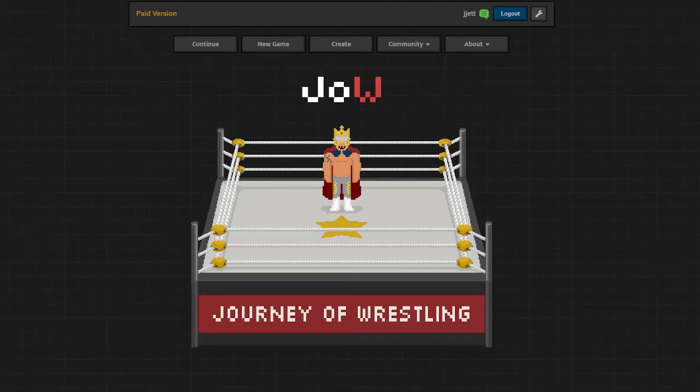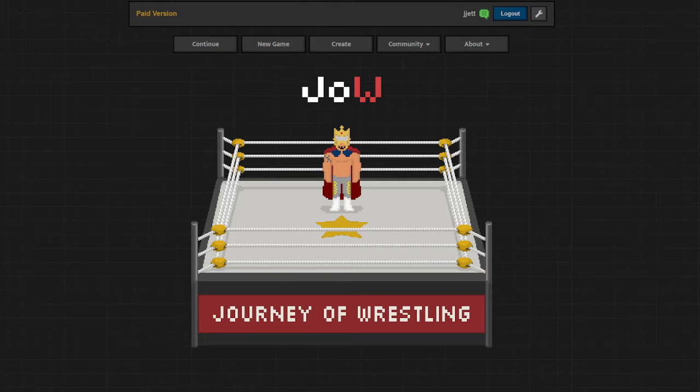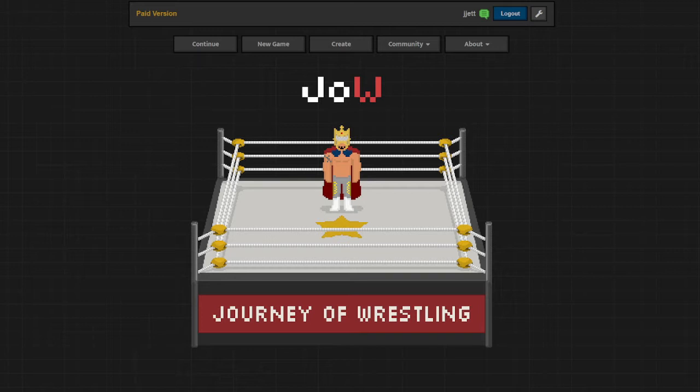Hello everybody and welcome back to the channel. Johnny Jett here with a brand new series for the channel. We're going to be playing a little bit of Journey of Wrestling. This is a booking simulator that I've fiddled around with a little bit before.